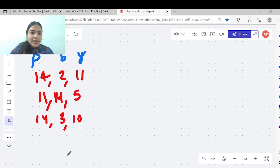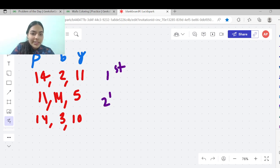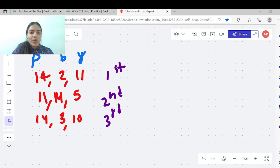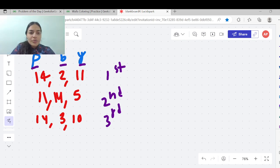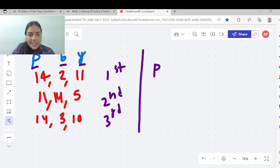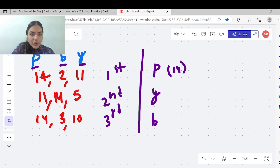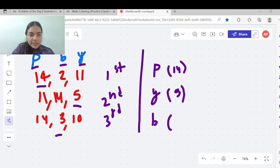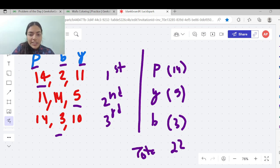Let's take an example. We have three walls and three given colors always: pink, black, and yellow. One way of painting the walls is: first wall as pink, second wall as yellow, third wall as black. In this case the cost will be 14 for the first wall, 5 for the second wall, and 3 for the third wall. So the total cost will be 14 + 5 = 19, and 19 + 3 = 22. This is a valid way to color the walls because no color is repeated on adjacent walls.